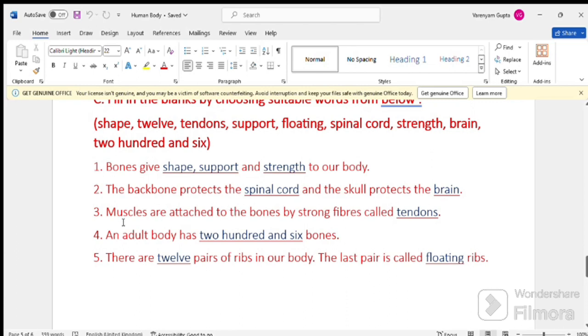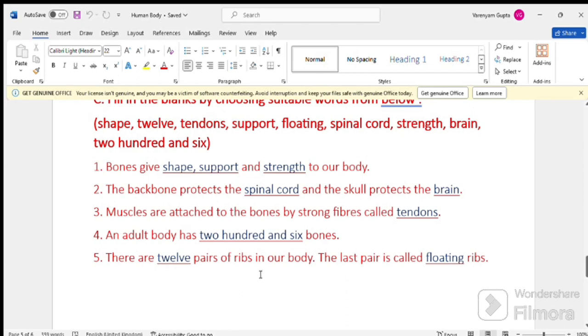Number 3. Muscles are attached to the bones by strong fibers called tendons. Number 4. The adult body has 206 bones. There are 12 pairs of ribs in our body. The last pair is called floating ribs.